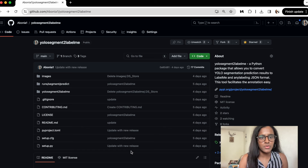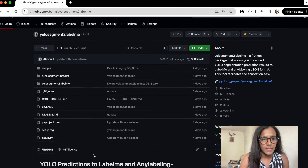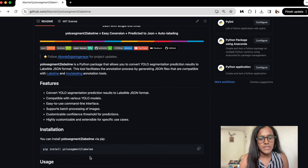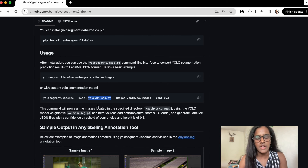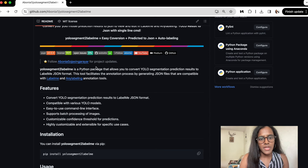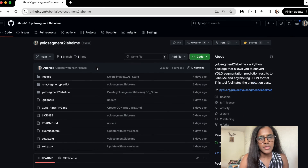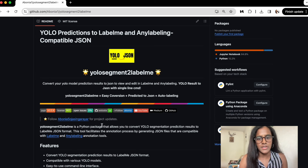If you want to convert your YOLO predictions directly to JSON and open those annotations in AnyLabeling, you can use the open-source package I recently released. It takes your model, the image path, and confidence score, and directly converts your images to corresponding JSON files with annotations. You can then import these into AnyLabeling to visualize, modify, or test the model. If you'd like a dedicated tutorial on this library, let me know in the comments.